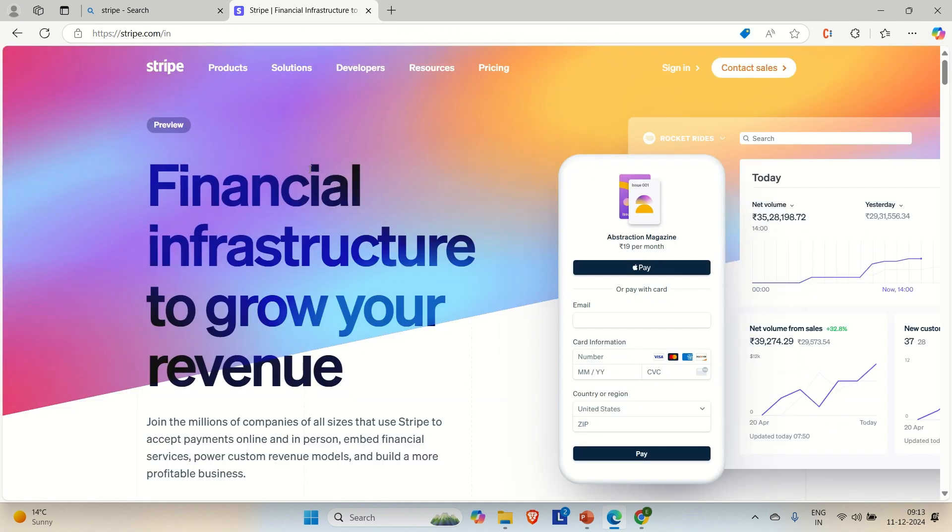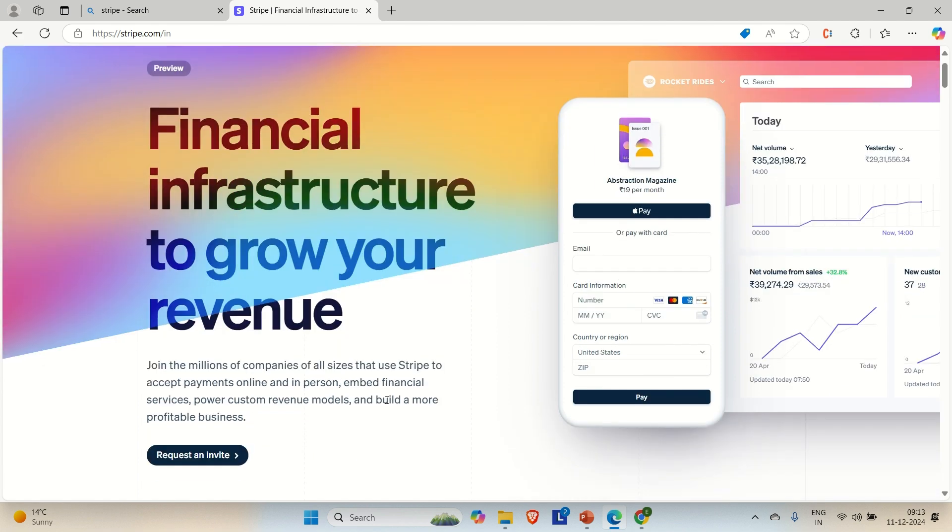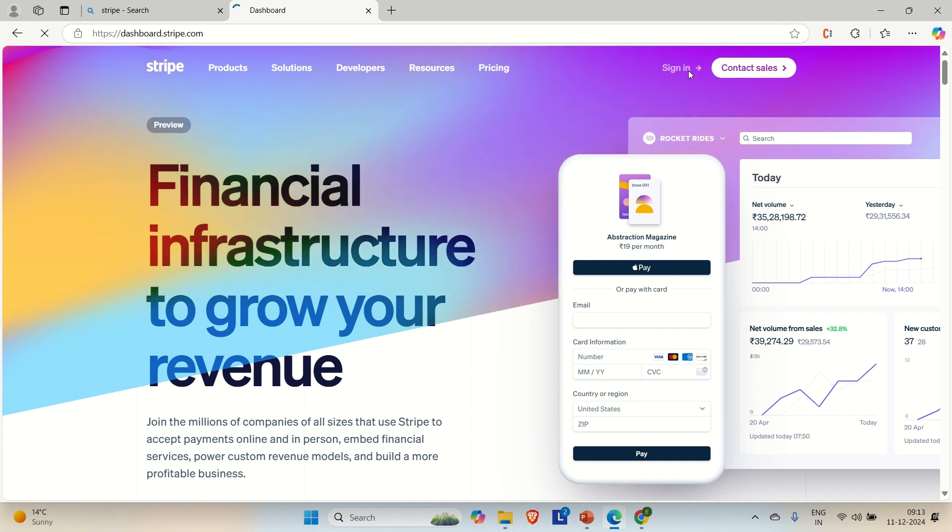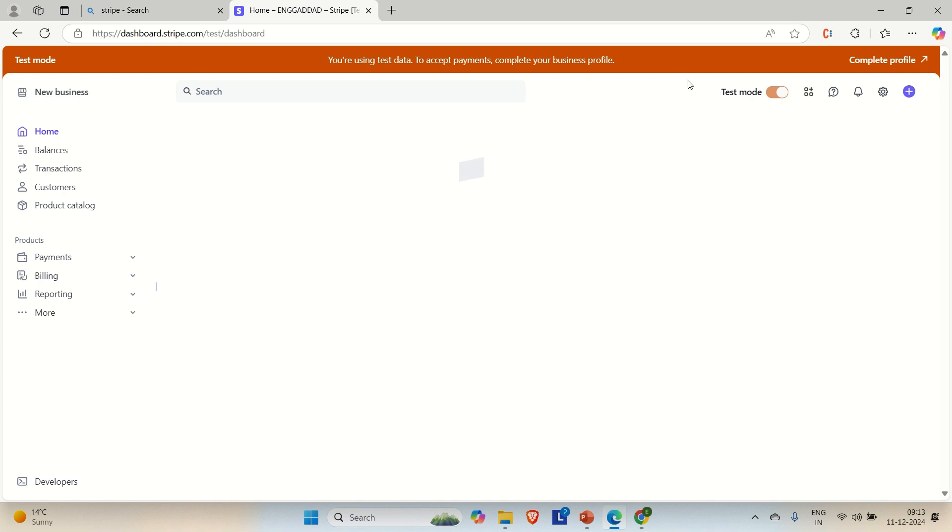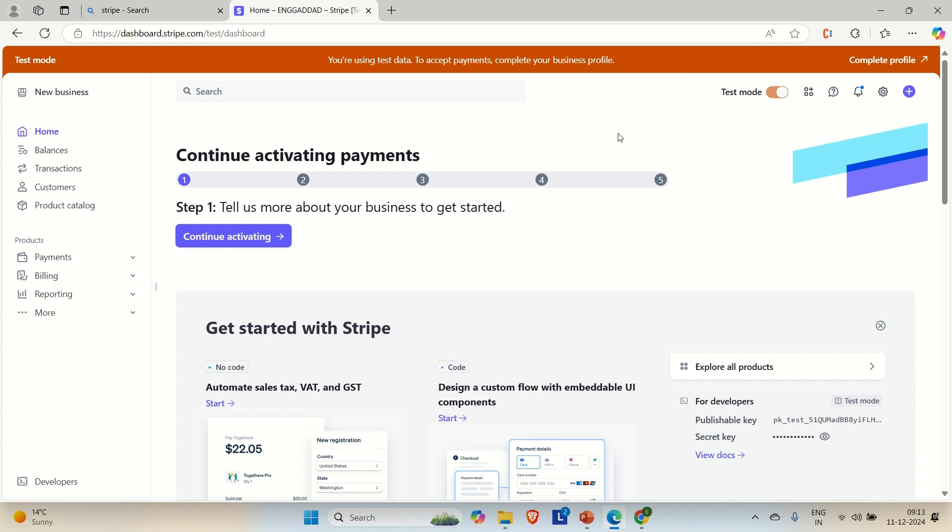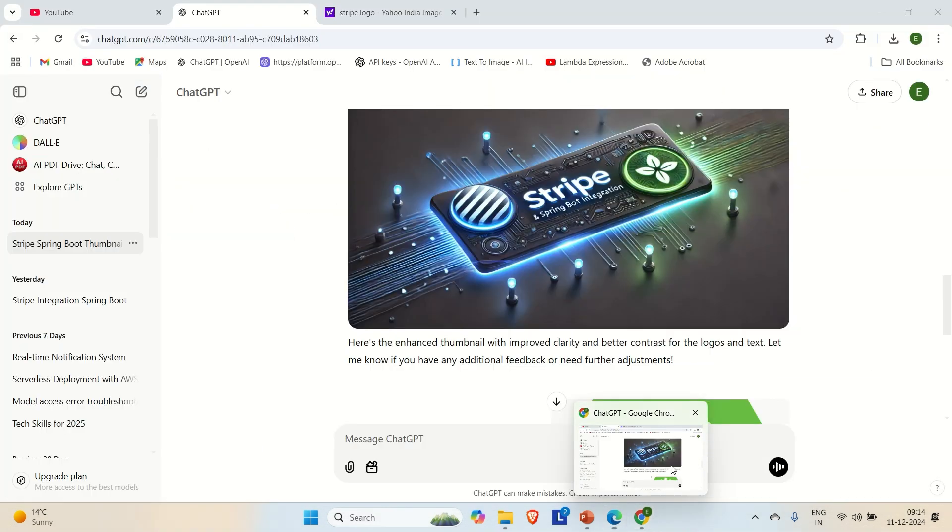And you will find that it says financial infrastructure to grow your revenue. So this is the homepage of Stripe and you can see that sign in. So just click on it. And it is taking my previous account. So that is why it is already in the, like you can say the things are done and I have created this account and the test mode is also enabled. It is asking me to complete the profile. And you can see these details right. You can see the publishable key and the secret key. These are the two keys that we need in order to use this type.